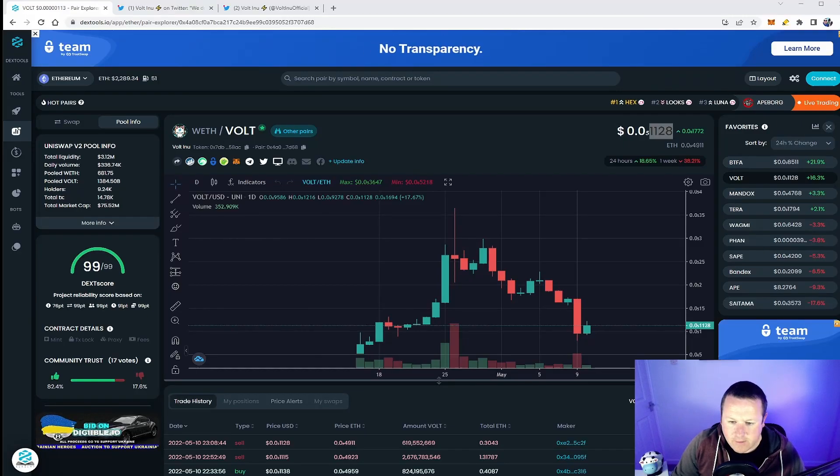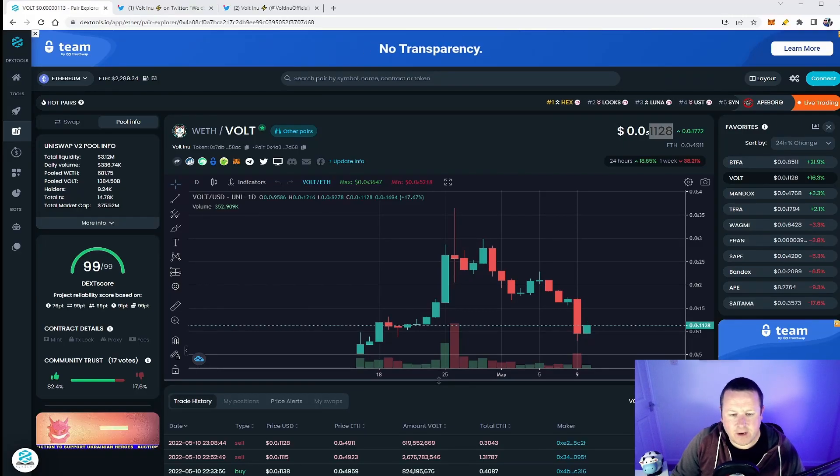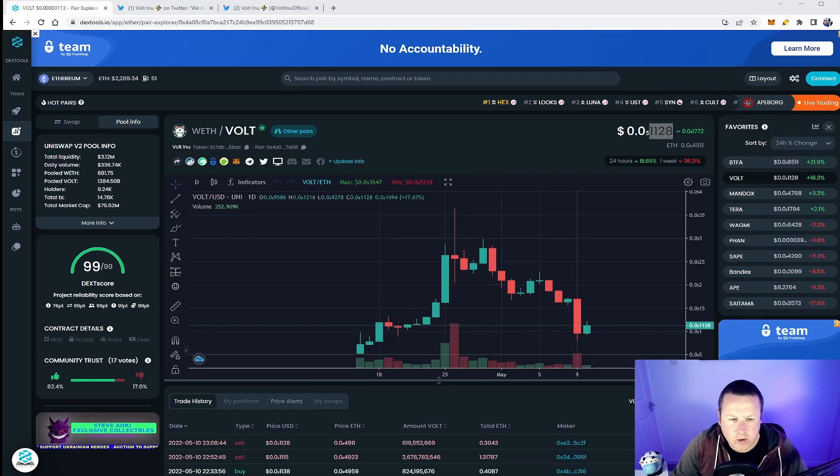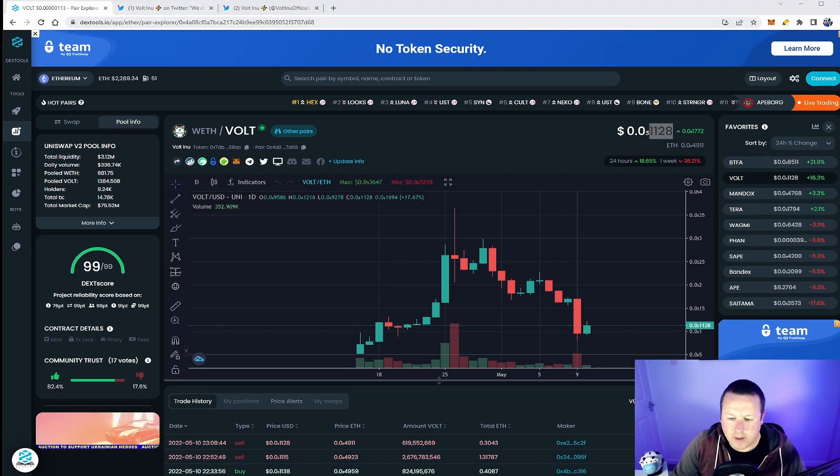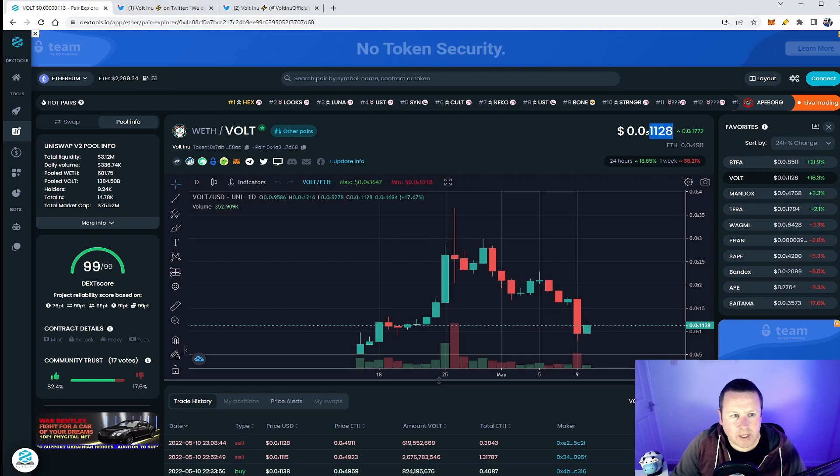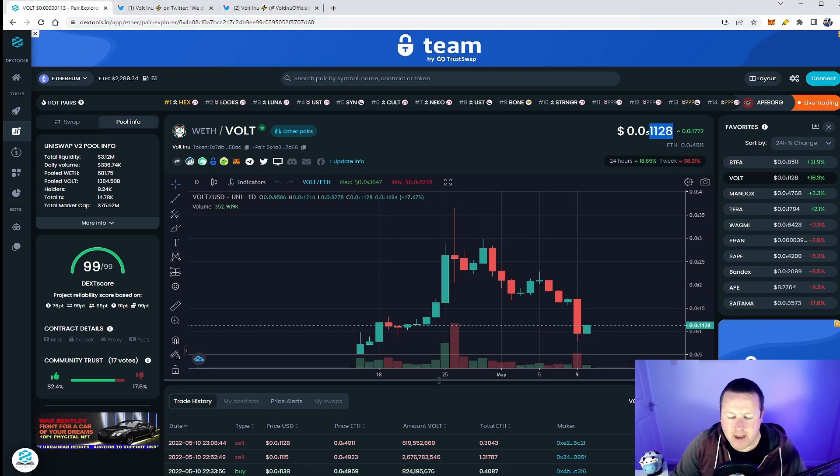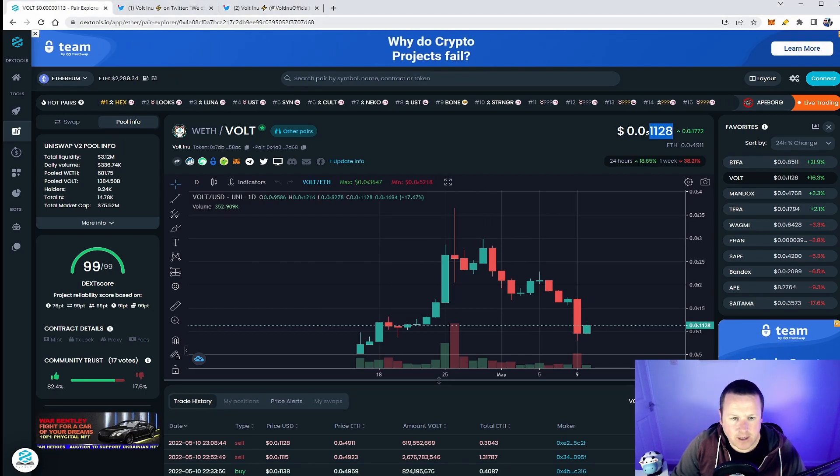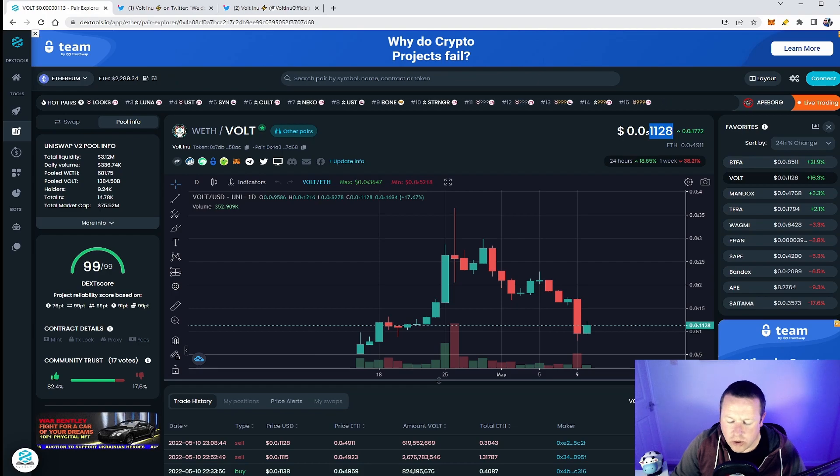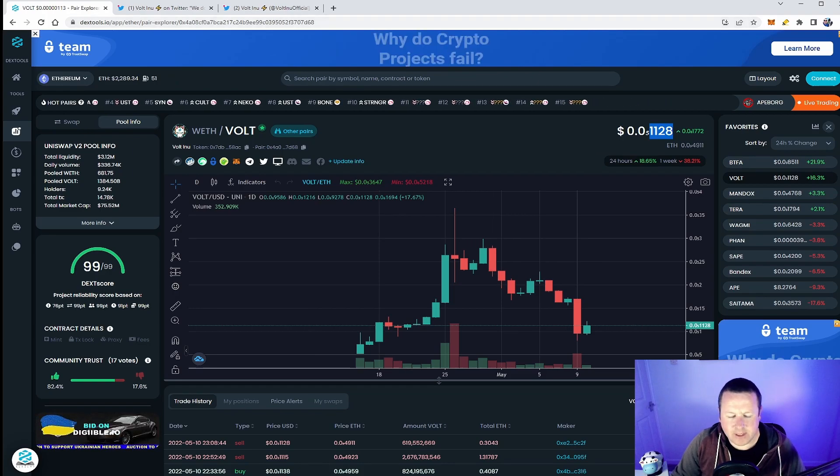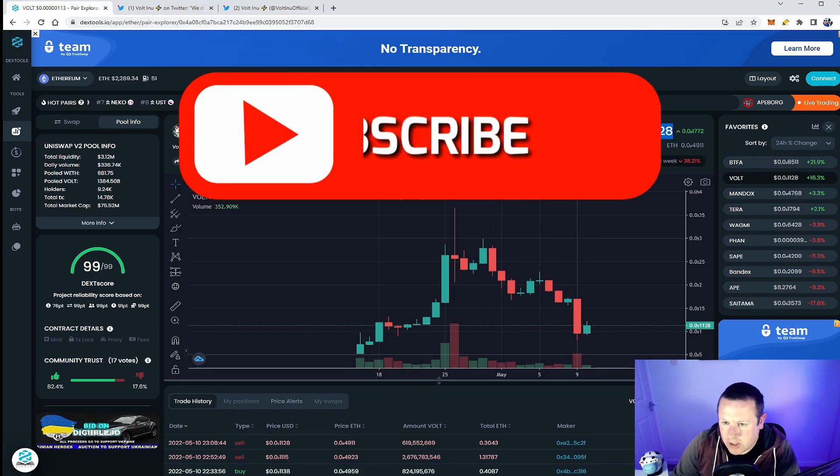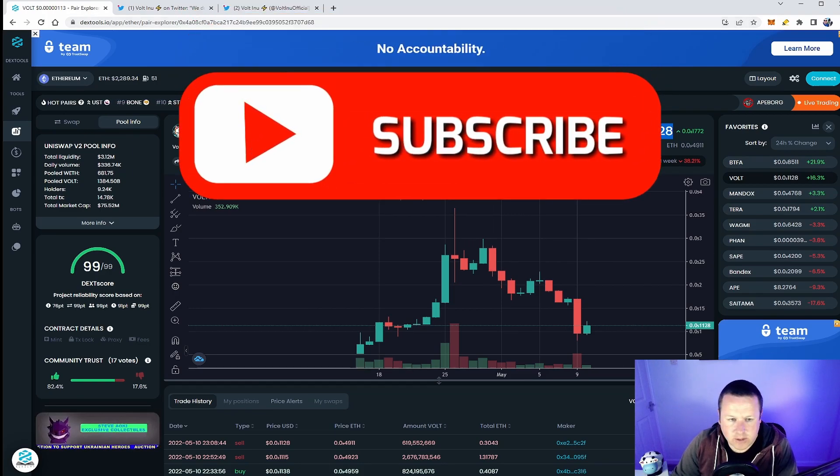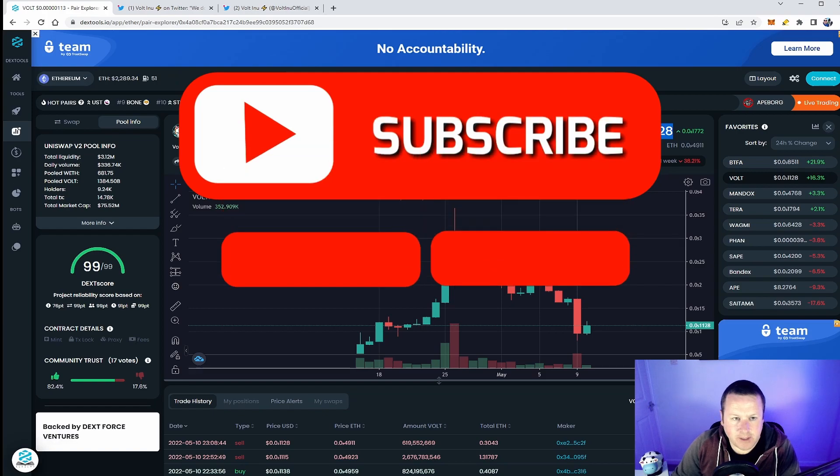What's going on guys, we are on the grind tonight with another video for you on Vault Inu. Let me take a look at what's going on and the huge announcement they made yesterday which could absolutely send this price into the stratosphere. Make sure you subscribe to the channel for all your daily cryptocurrency content and let's jump into it.